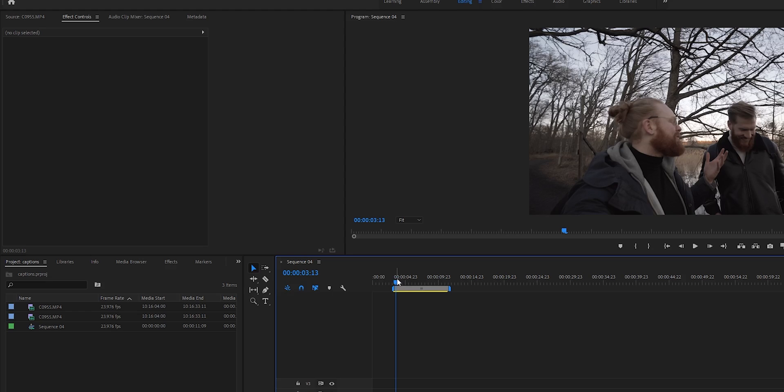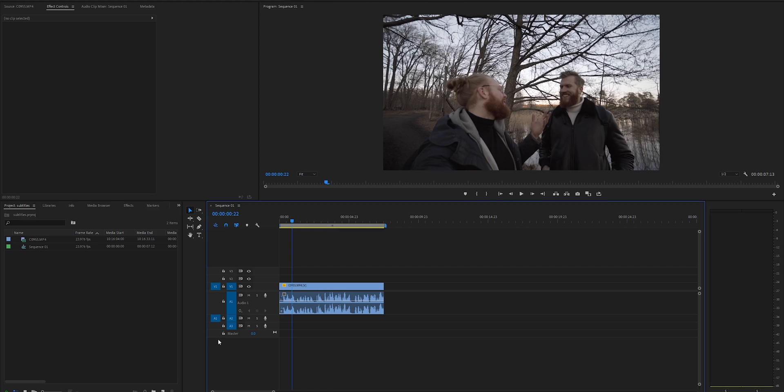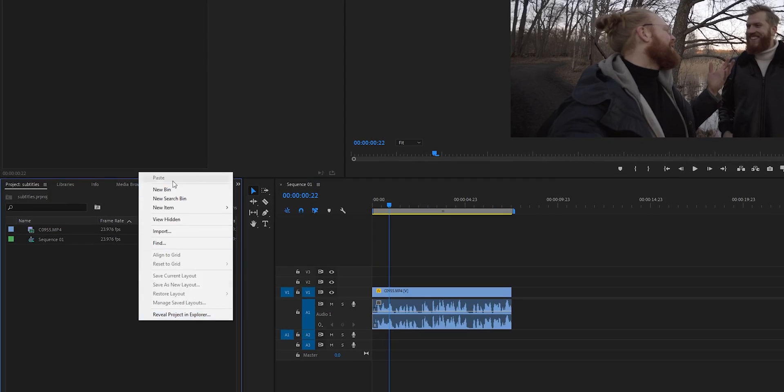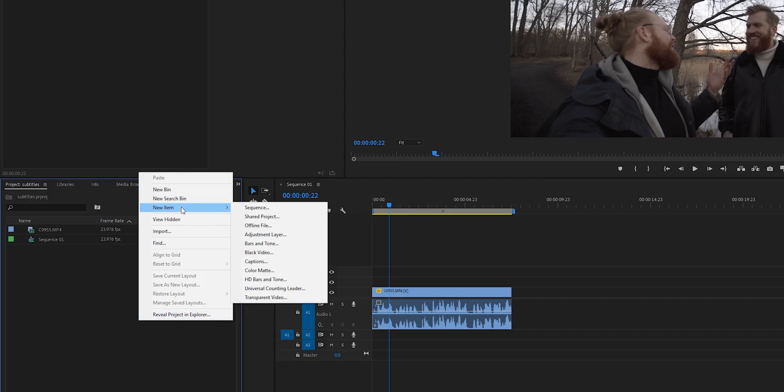Alright, so welcome to Premiere Pro. Now this is fairly simple to do and I'm going to walk you through the process step by step, hand in hand. Let's do this. So once you have your clip here, you can start by right-clicking here and then go to new item and captions.